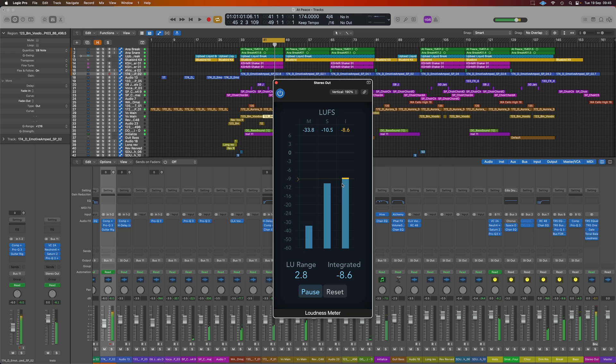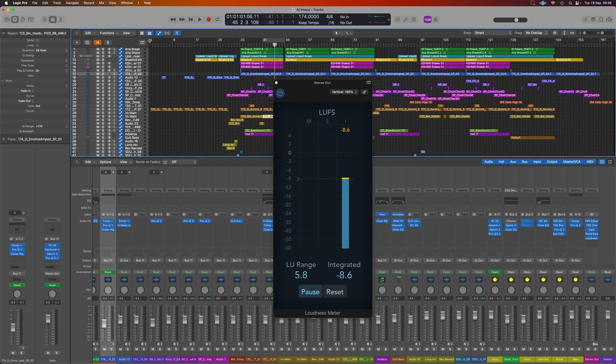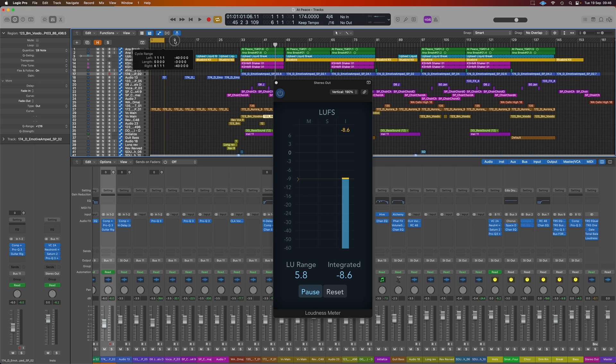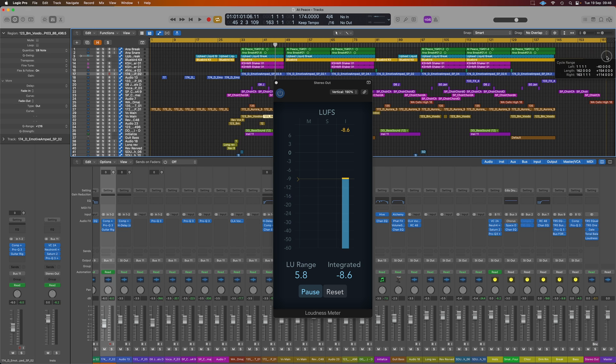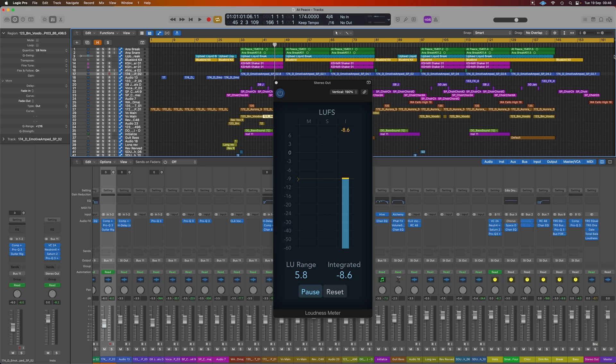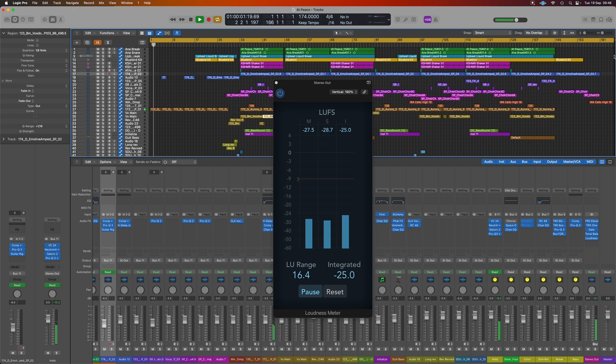Now if we need to measure the entirety of a project, what we'd need to do with this particular meter is select the entire project and have it play through from the beginning and that's going to give us the integrated LUFS across the entire project.